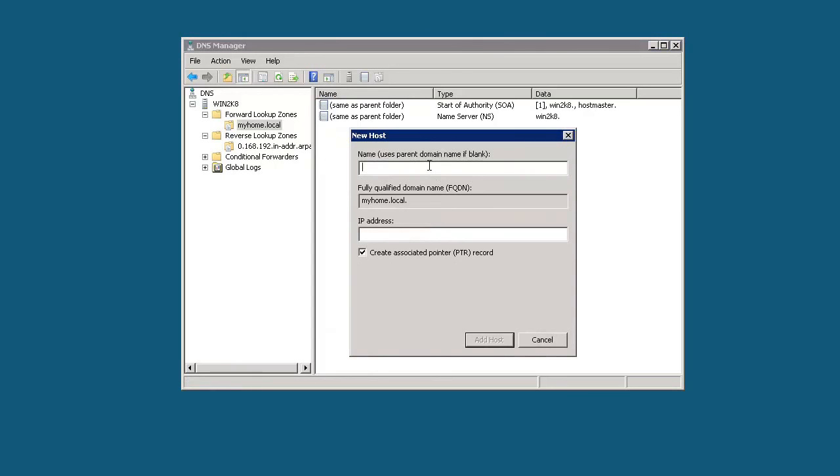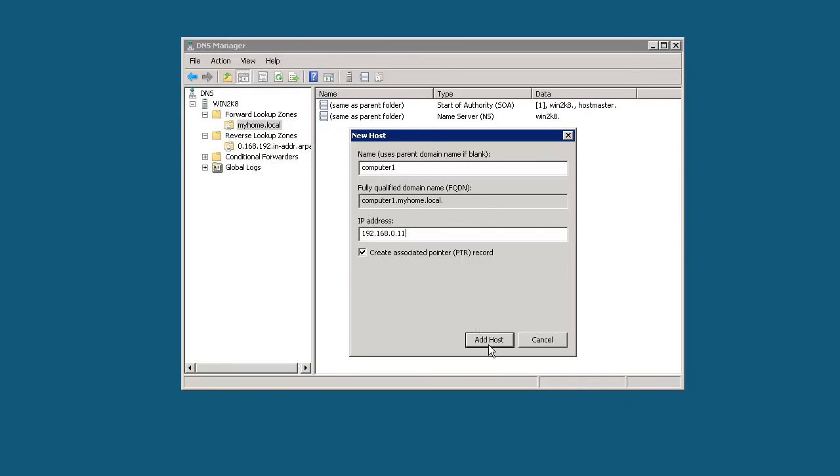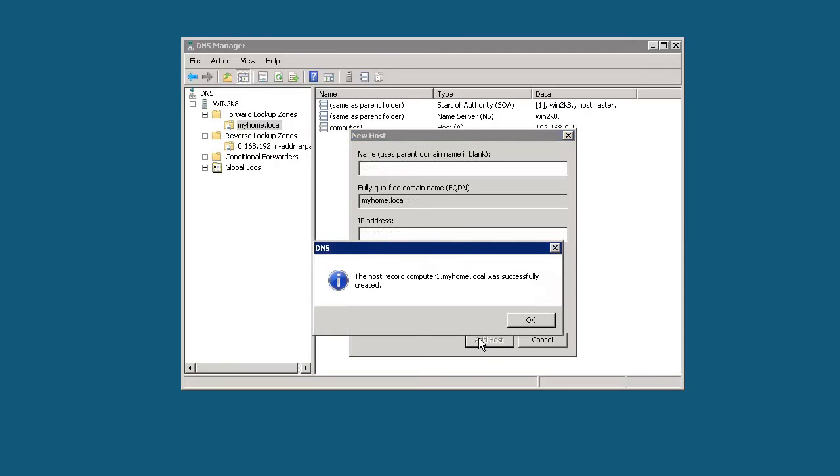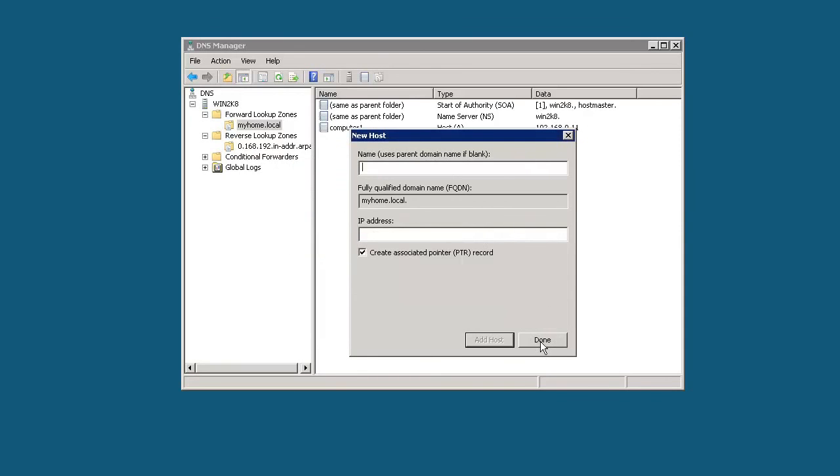We're just going to create a record for computer1. As you see here, we type in computer1 and it automatically appends the rest of that domain name to it, giving us our fully qualified domain name. Then we can type the IP address that we want to have that mapped to, which will be 192.168.0.11. Here we're going to have this checked, which automatically creates a pointer record pointing to the reverse lookup zone. If we click add, we've now just created an A record successfully.